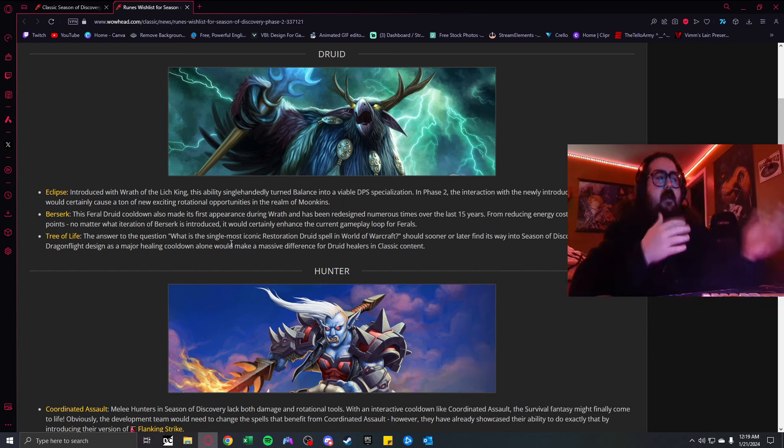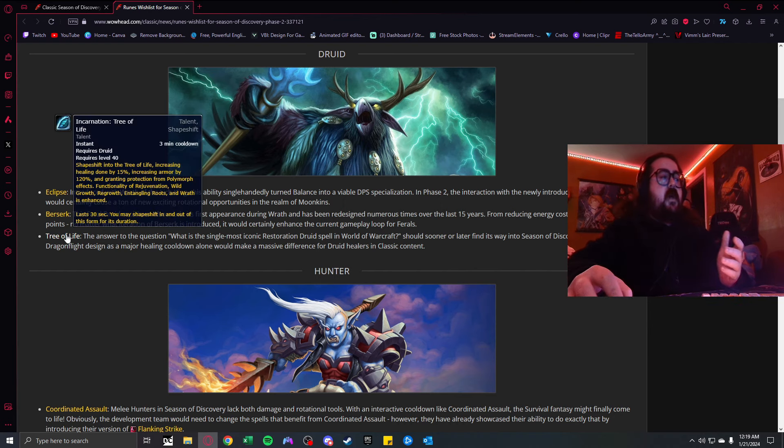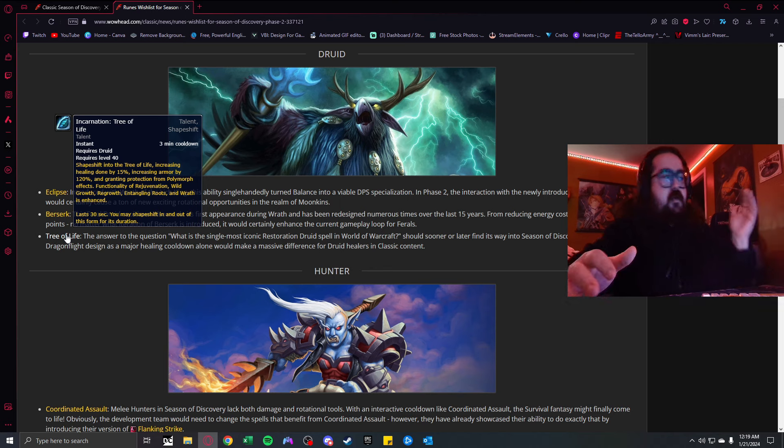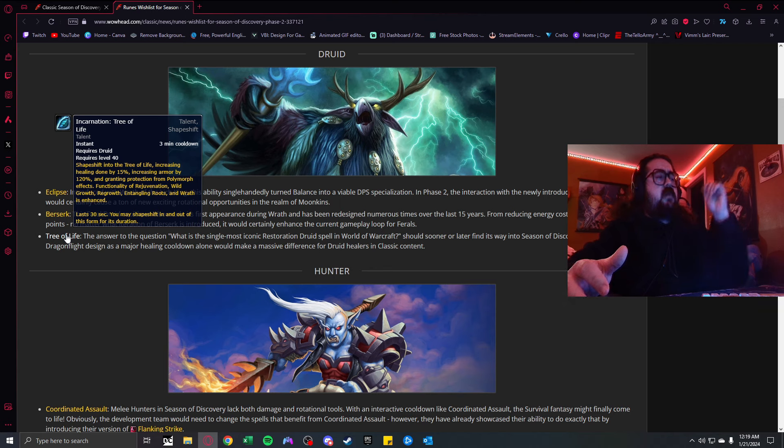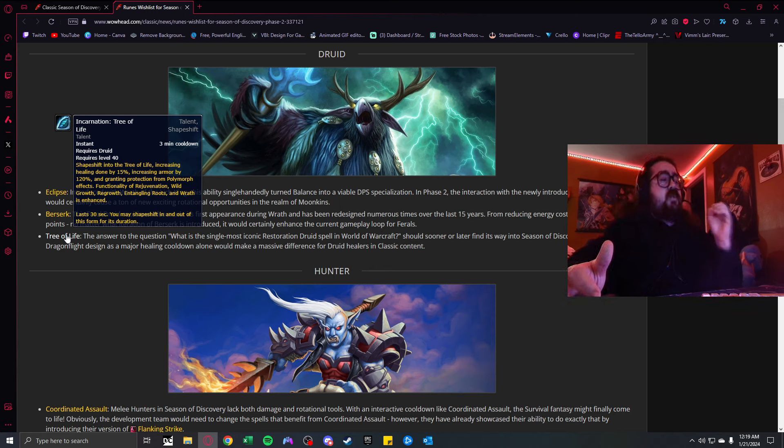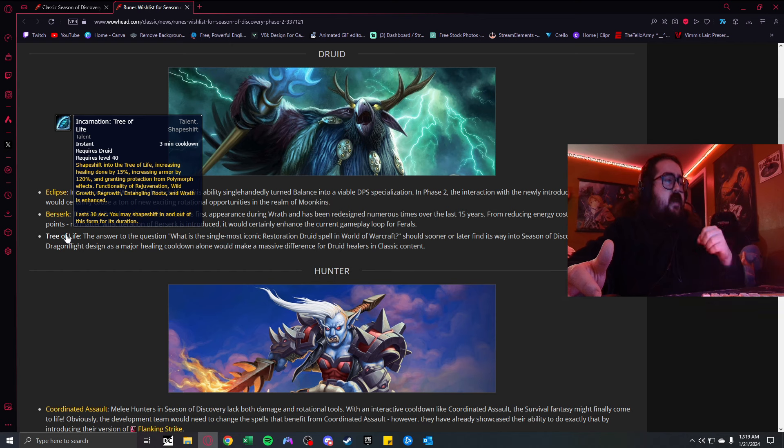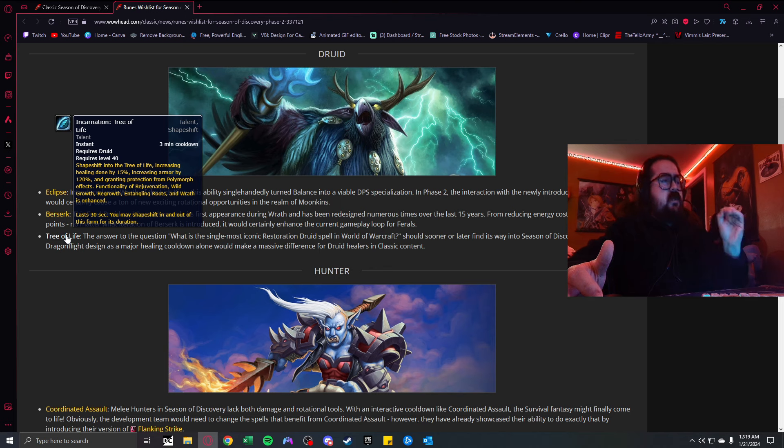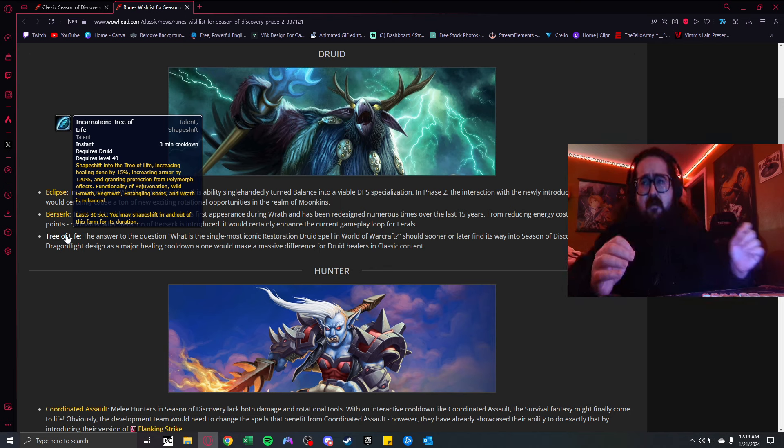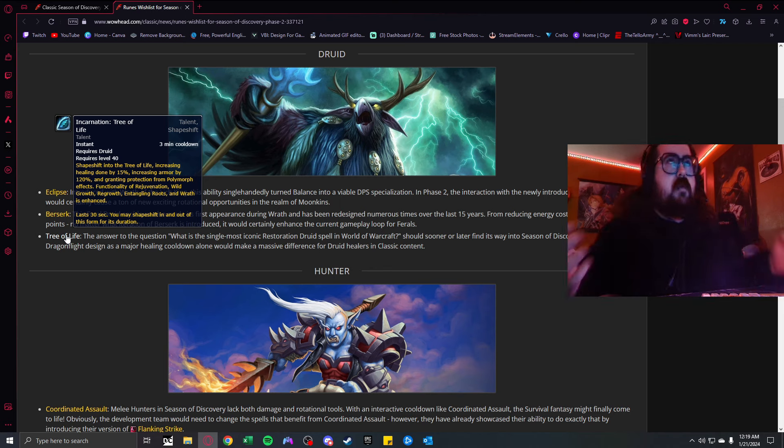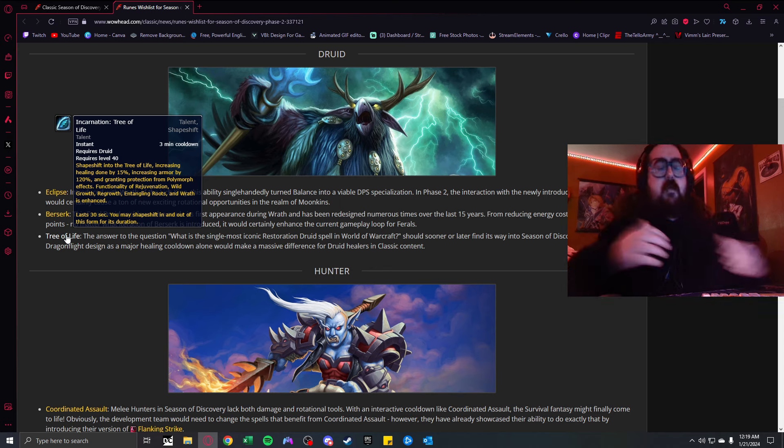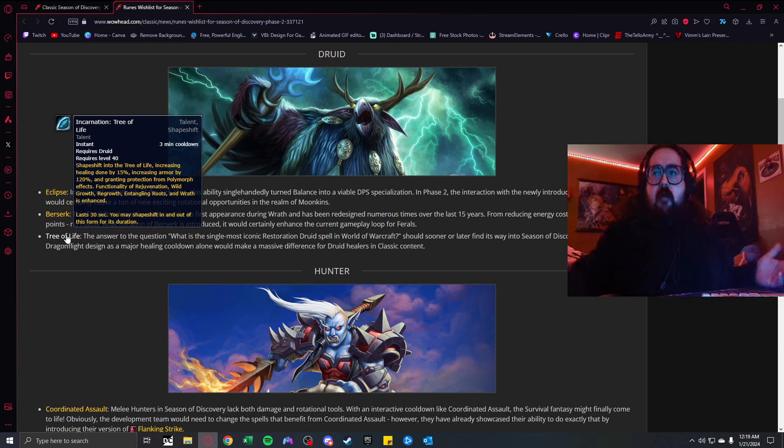That is a nutty ability, not only for PvE but for PvP. The ability to get away from fears, especially from Warlocks and Shadow Priests. Feral Druids are doing really good right now in Phase 1, so this would just only further increase the rotational kit.